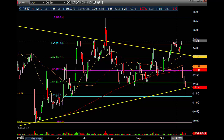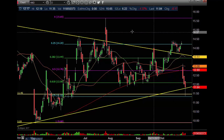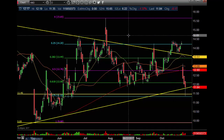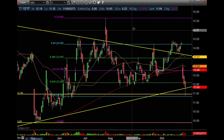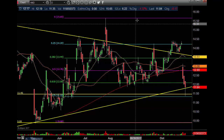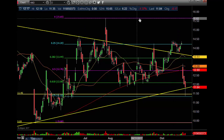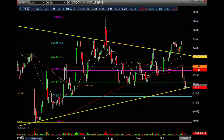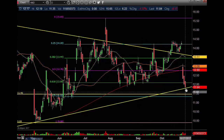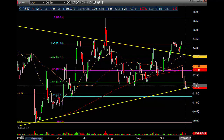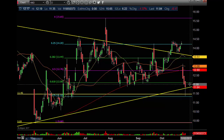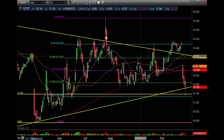If it gets past 14.50, then you're looking at 14.69, $15.00, and then the $15.50 area. Right now you're kind of in the middle of the range — nothing really telling us other than holding these lower support areas, which is good. Let's see what we get for a setup in the next week or two.